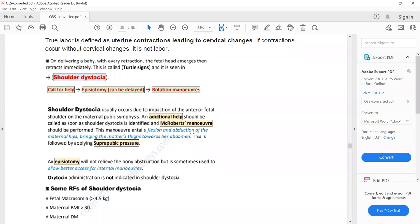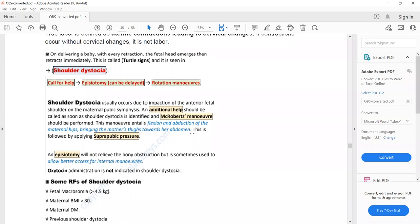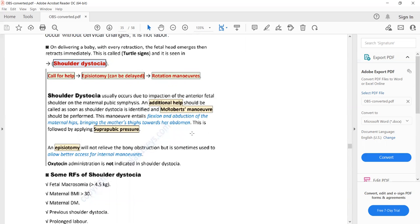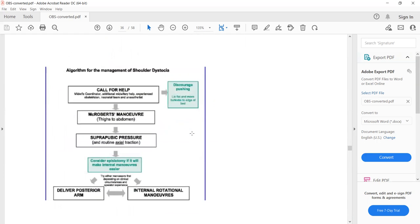If shoulder dystocia is suspected, the first thing to do is call for help. Then perform rotational maneuvers. Episiotomy can be done if it helps facilitate the internal maneuvers. This is the stepwise management of shoulder dystocia.